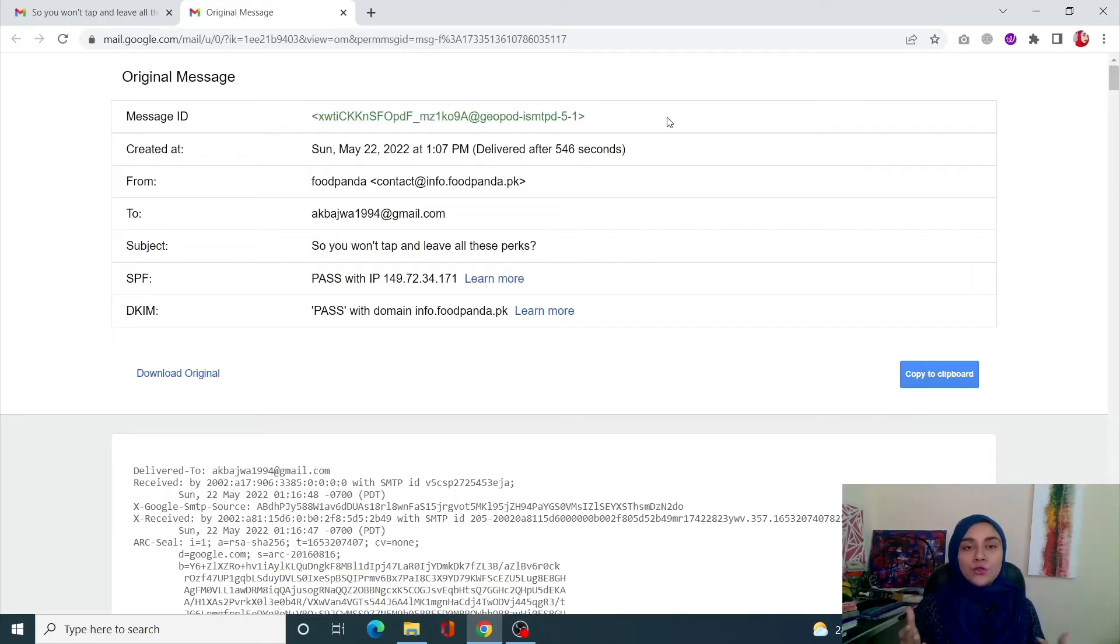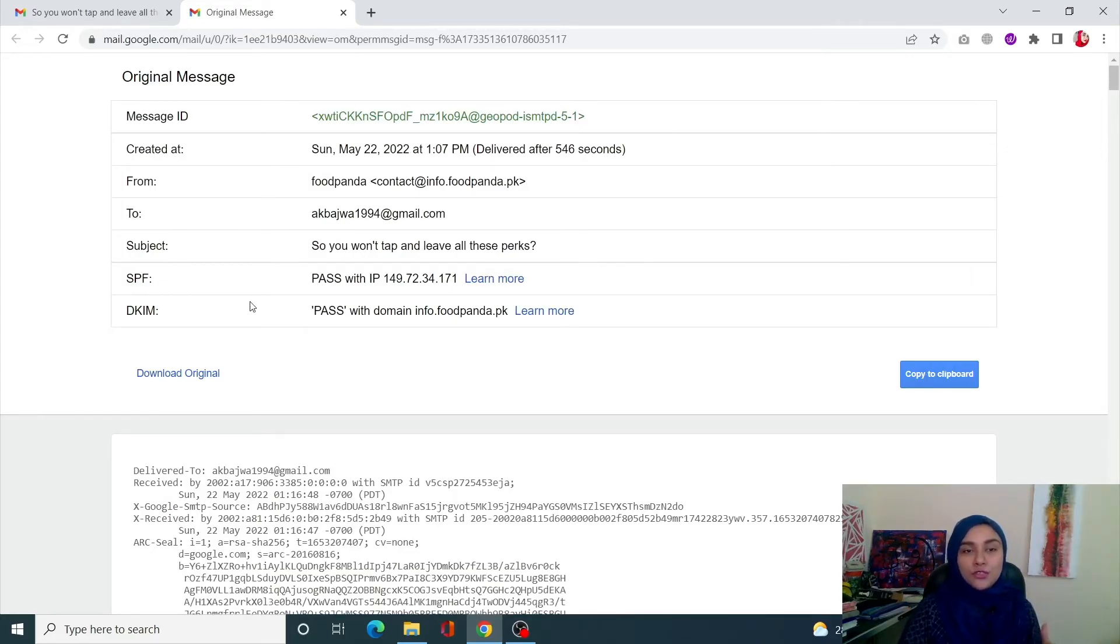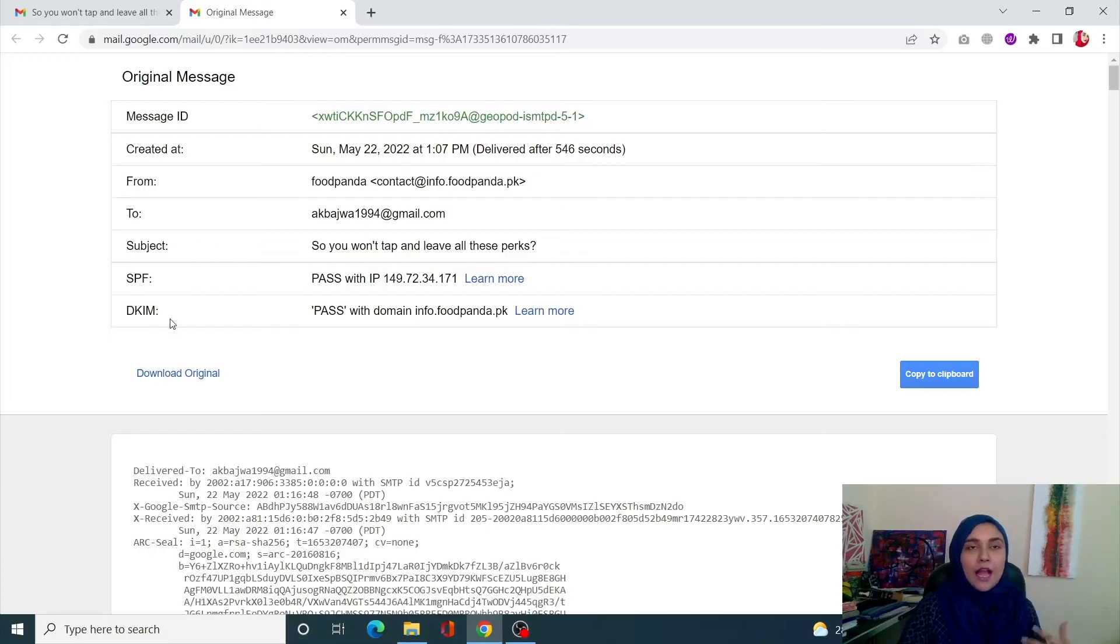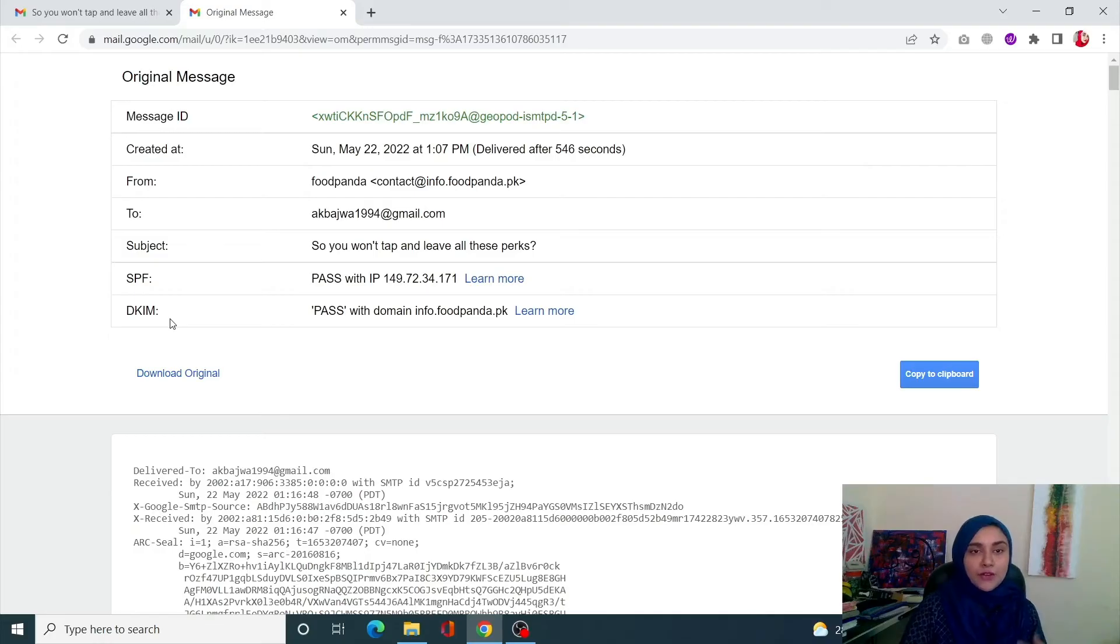Now off the bat, you are going to notice that it's not just from, to, subject - it's also showing you the SPF, the DKIM, and if there is an email that you can reply to, you will also get a DMARC option over here as well.